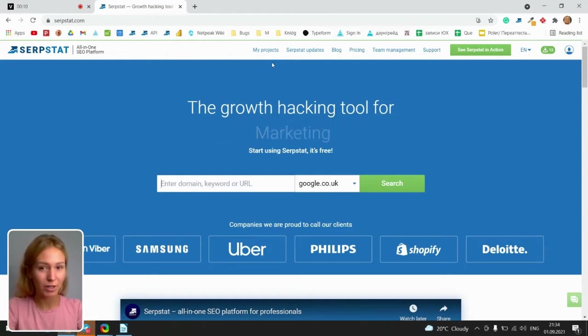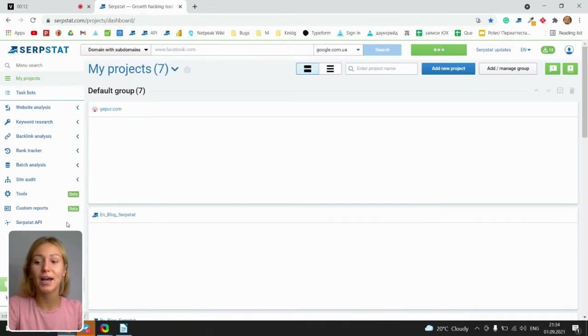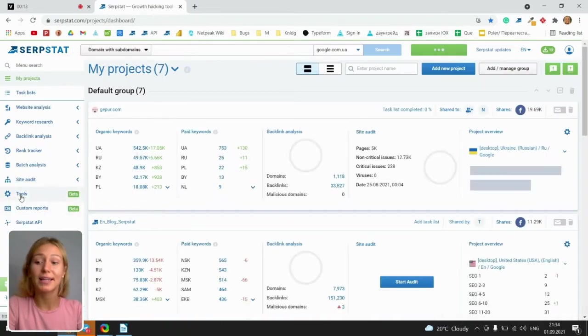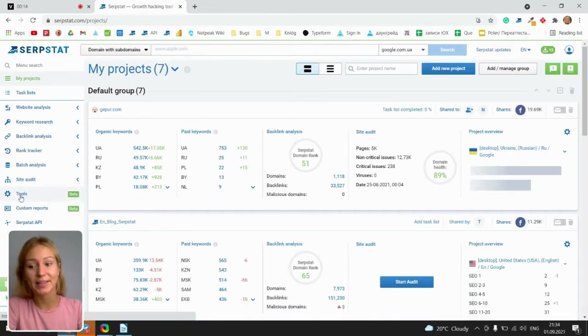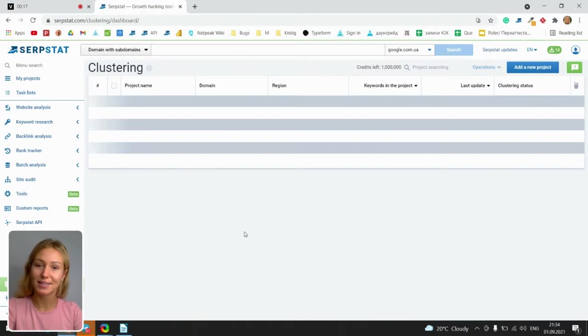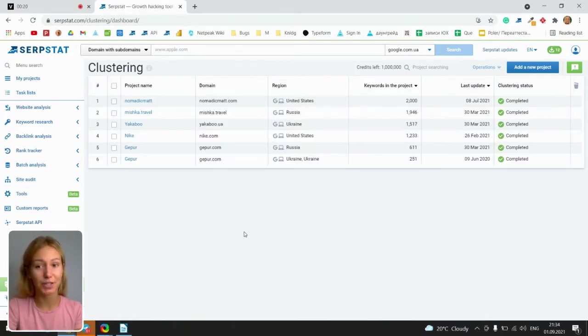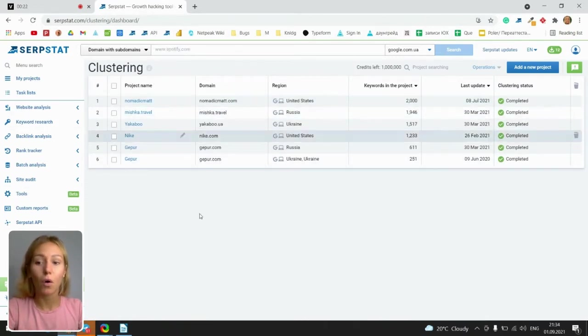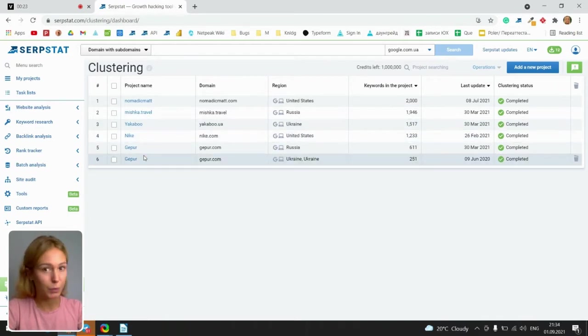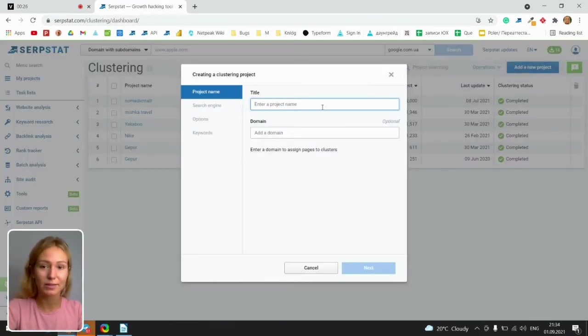So let's get to our projects. Just click my projects and select tools in the left corner. Open the clustering and text analysis and here I am on the main page of clustering. There are all my projects which I have, but let's add a new one via this button.